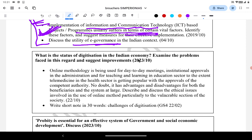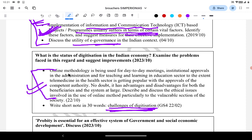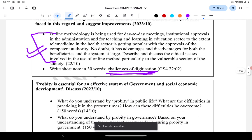The next question is about digitization of the Indian economy — what are the problems and suggest improvements. One question directly asks about challenges of digitization. A 2022 question similarly asks about using online methodology in government administration — its benefits, negatives, use in telemedicine, but also ethical issues and problems and how to overcome them. These are essentially the same: what are the roadblocks of digitization of the economy and how to improve it.